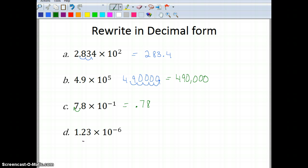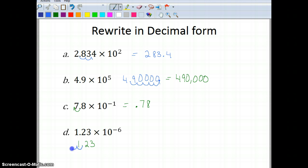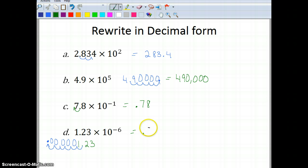Now let's look at 1.23 times 10 to the negative 6. With scientific notation it's okay to have a negative exponent. We're going to move the decimal place to the left 6 places — 1, 2, 3, 4, 5, 6. Fill in the zeros where there are no numbers, giving us 0.00000123.